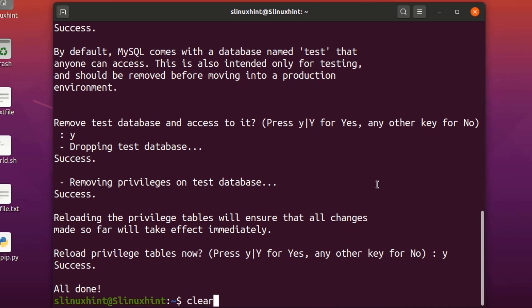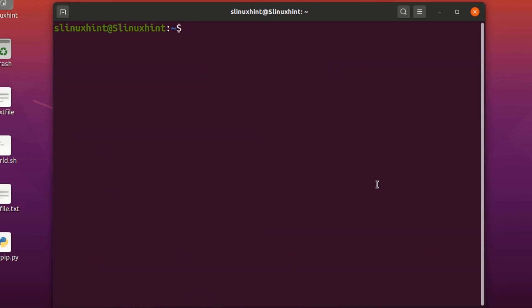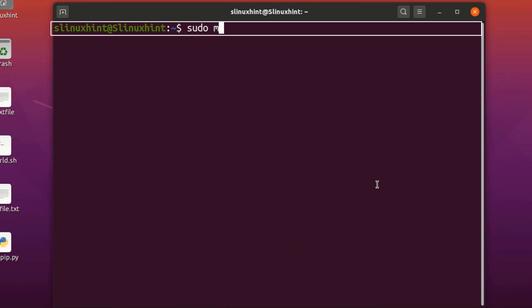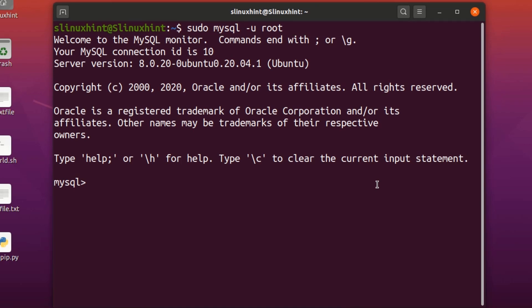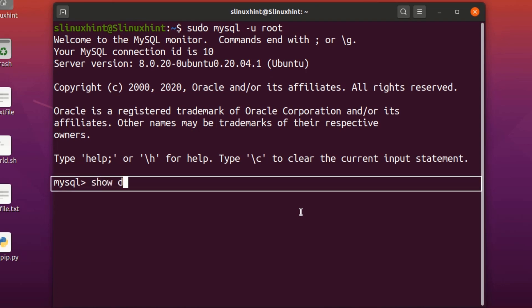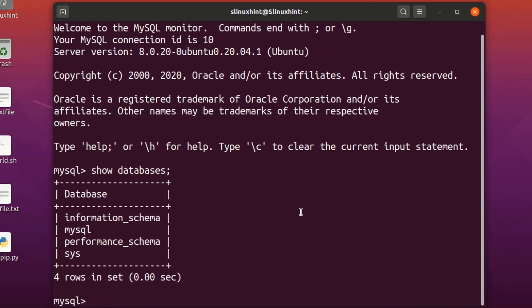We've installed MySQL and configured the settings. Now let's go to the MySQL console. We write 'sudo mysql -u root', hit Enter, and you can see that we have entered the MySQL interface.